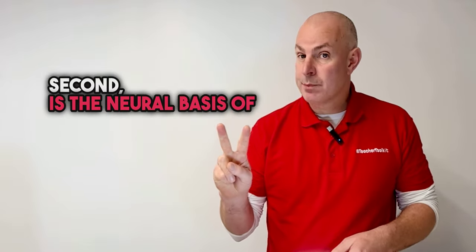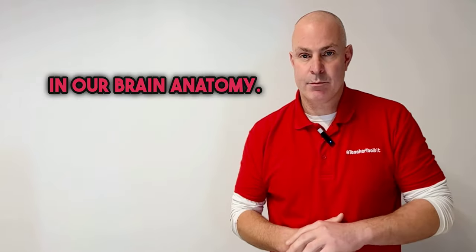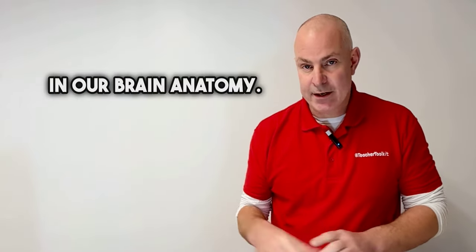Second is the neural basis of working memory, so how things are connected in our brain anatomy.